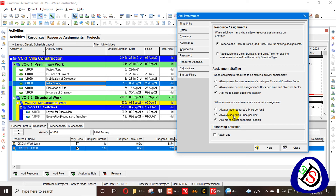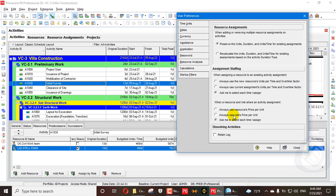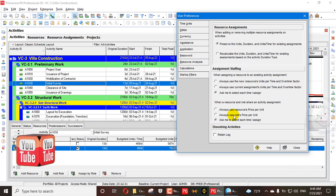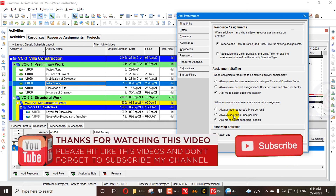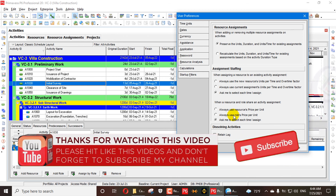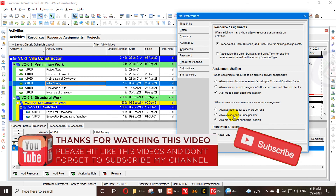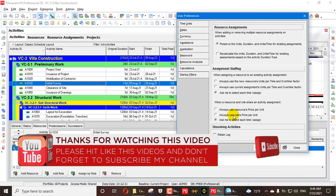If you have content ideas in mind, please share them in the comments and we will make a video on it. Thanks for watching Softie Demi — please subscribe and don't forget to press the bell icon. We will meet in the next video and will completely cover all user preferences, admin preferences, and other settings in Primavera P6.